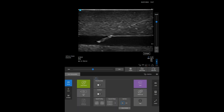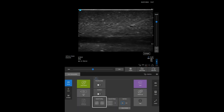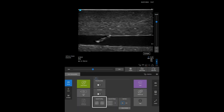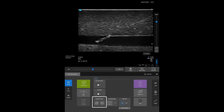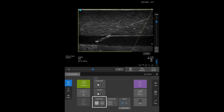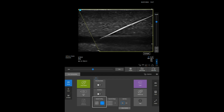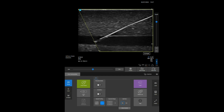If you're performing a needle procedure, take a look at needle profiling. Needle profiling can help visualize the needle during these procedures. You'll still need to use tissue movement and fluid injection to locate the needle tip.